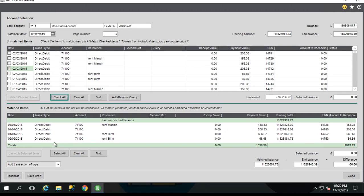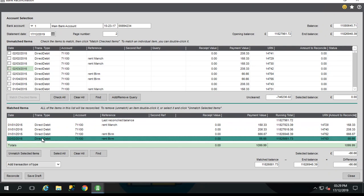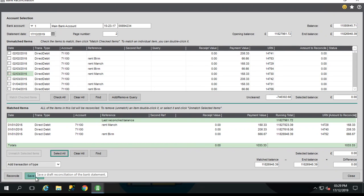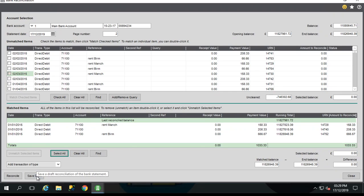Okay, so some quick tips at this point. If I've got a transaction that I've perhaps selected in error, I can select it and I can unmatch selected items. So that's going to remove it from my matched transactions. See now I've got a zero difference. We've also got an option here to save a draft reconciliation. So maybe you're part way through reconciliation and need to go and do something else. You can actually click save and come back and complete it later on.